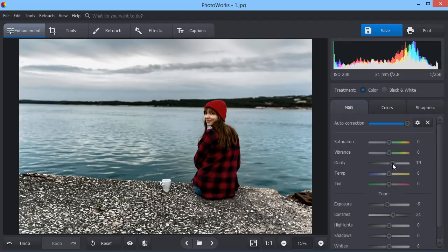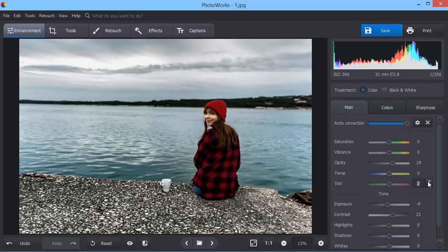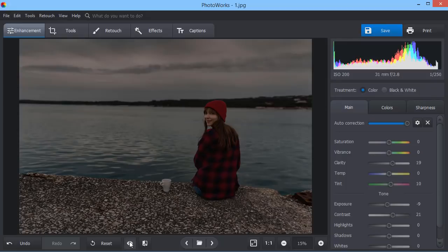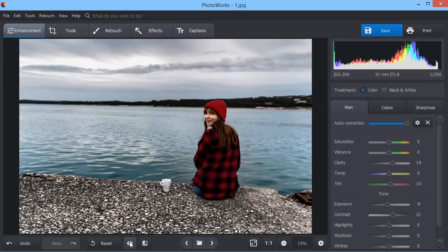Use the clarity and tint sliders to sharpen the image and add a certain mood. Compare the result with the original using the convenient before-after feature.